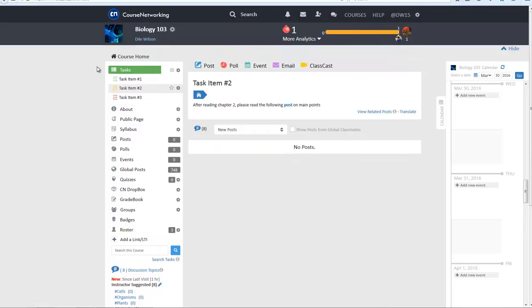After creating tasks, you may always go back and add more tasks. Click on the Add symbol to the right of the green Tasks tab on the course page. From here, you can add tasks to your course.